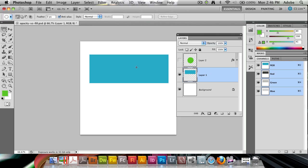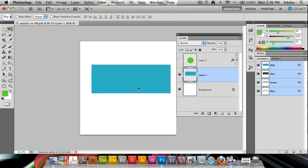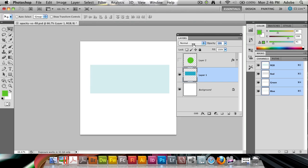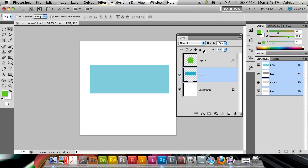I've got here a rectangle — just a normal rectangle on its own on a regular layer above a white background. If I drop the opacity you'll notice it gets lighter, it's going to be more and more transparent against the white, more white is going to show through. But if I decrease the fill it will seem like the very same thing is happening, and here it doesn't seem like much of a difference whichever one you use.